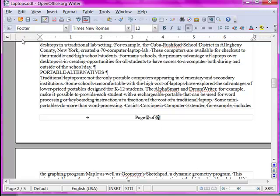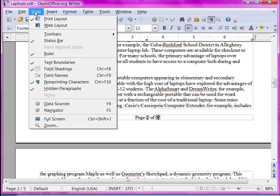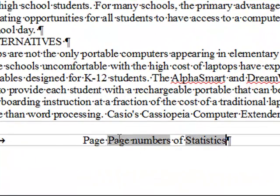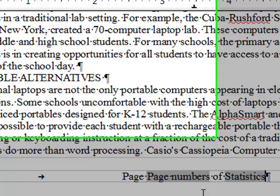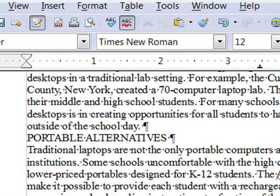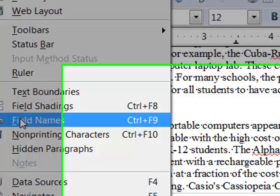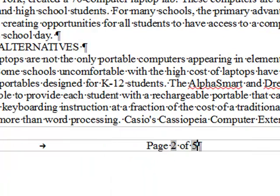Just to show you a little more detail about those field codes — if I go to the View menu and choose to view field names, then you see that the names given to the fields are shown instead of the data generated by those fields. If you ever see that, just come here and deselect Show Field Names.